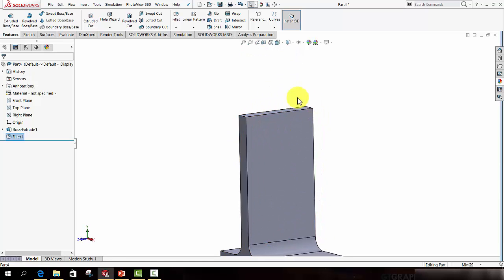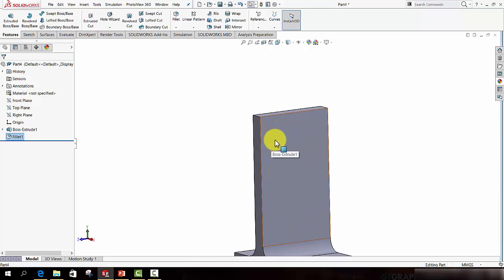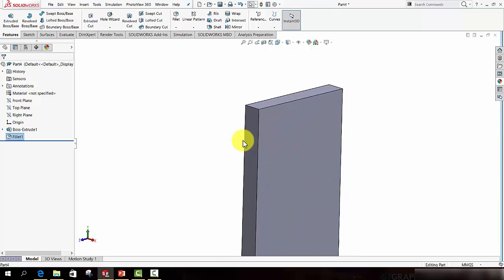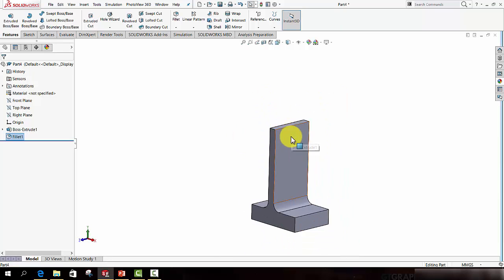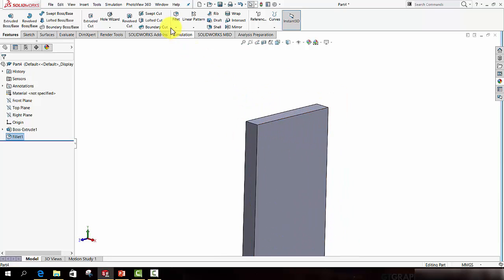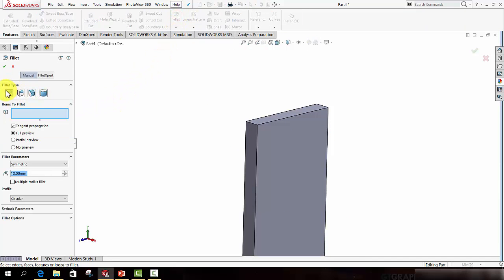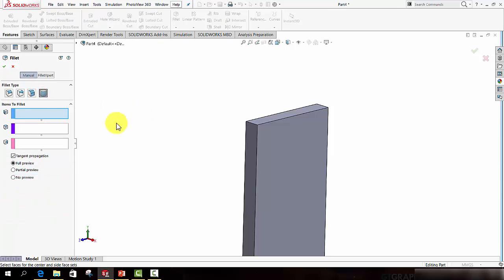Now at the top, I also want a fillet, but I'm going to do something different. I'm going to do a full round fillet. So I still will call up the Fillet feature, but this time I will select the fourth type of fillet, which is the full round fillet.